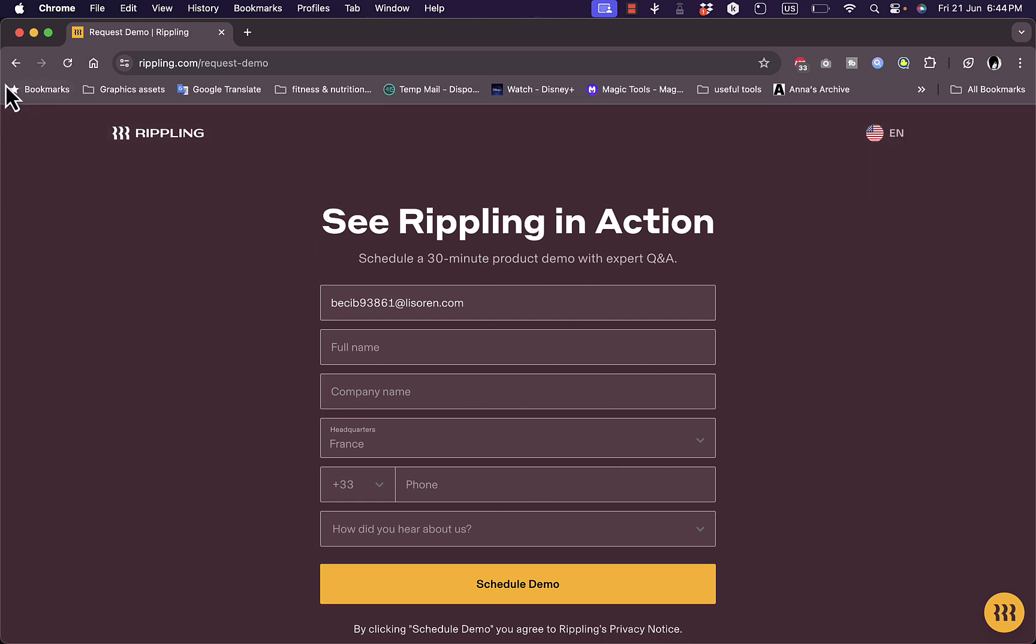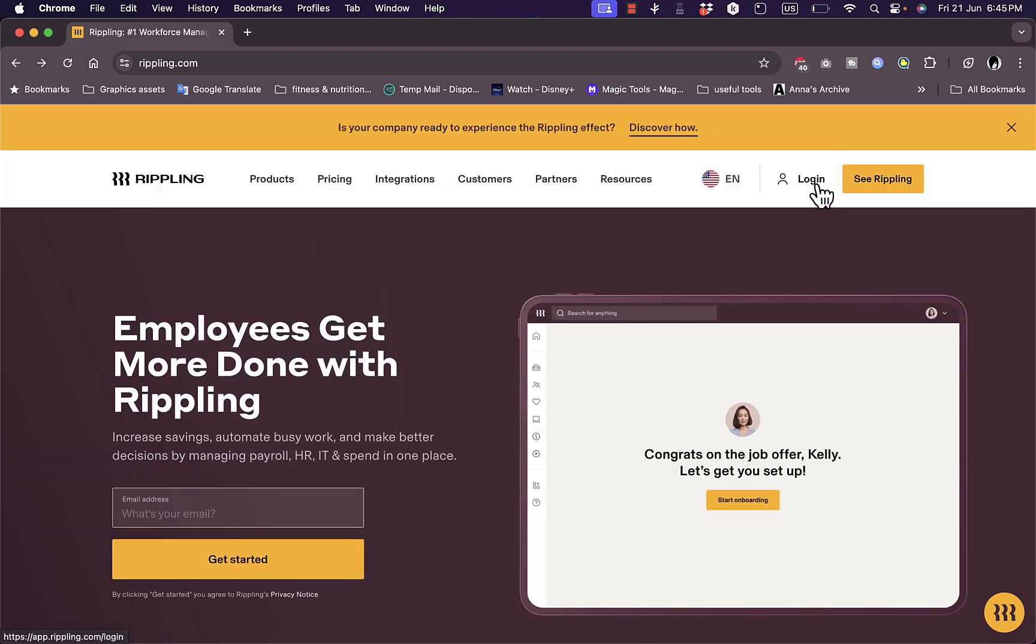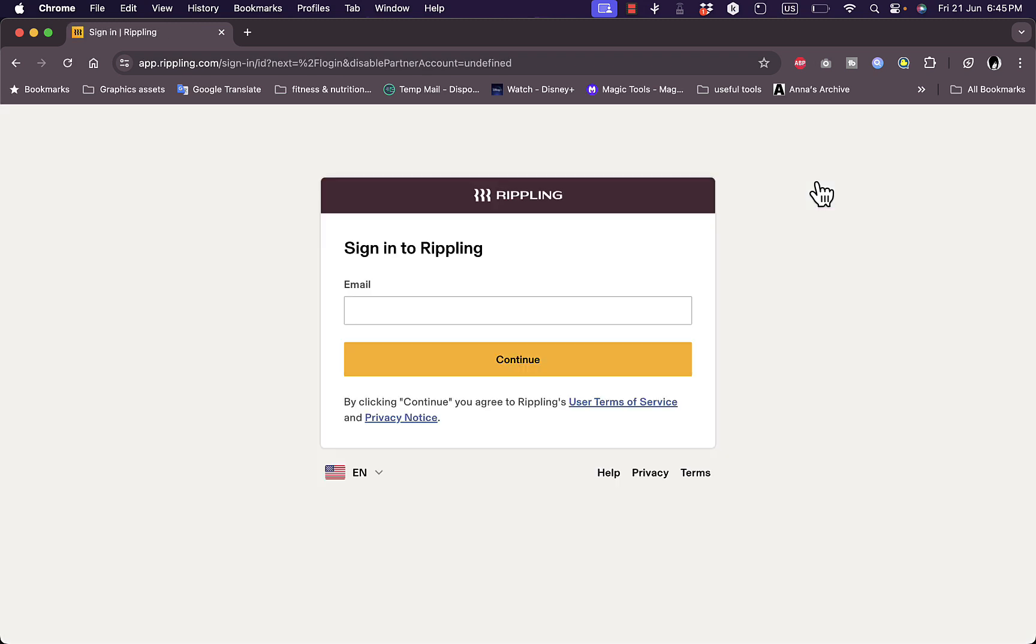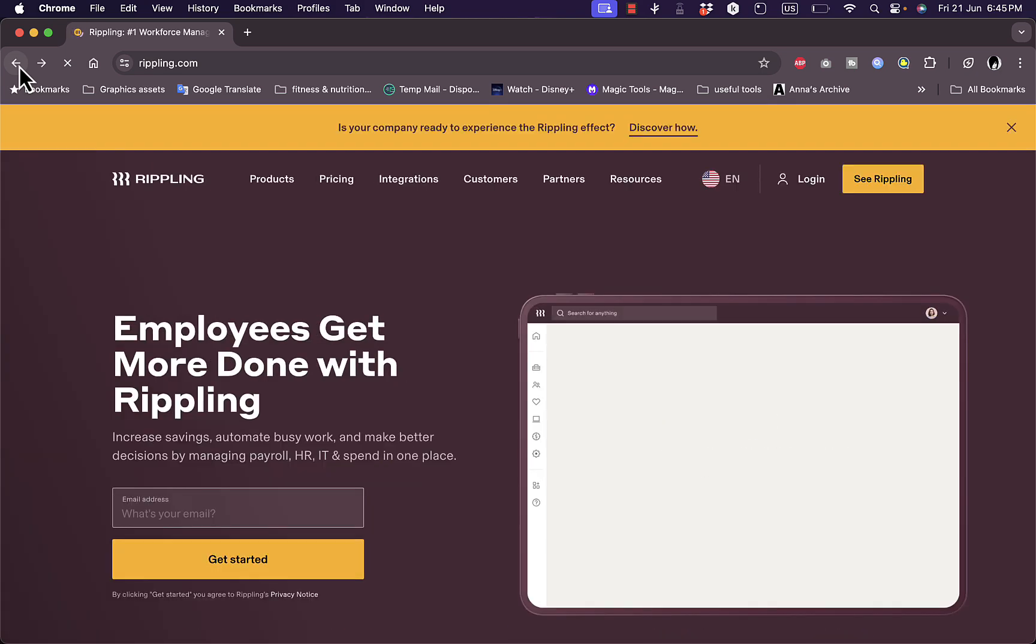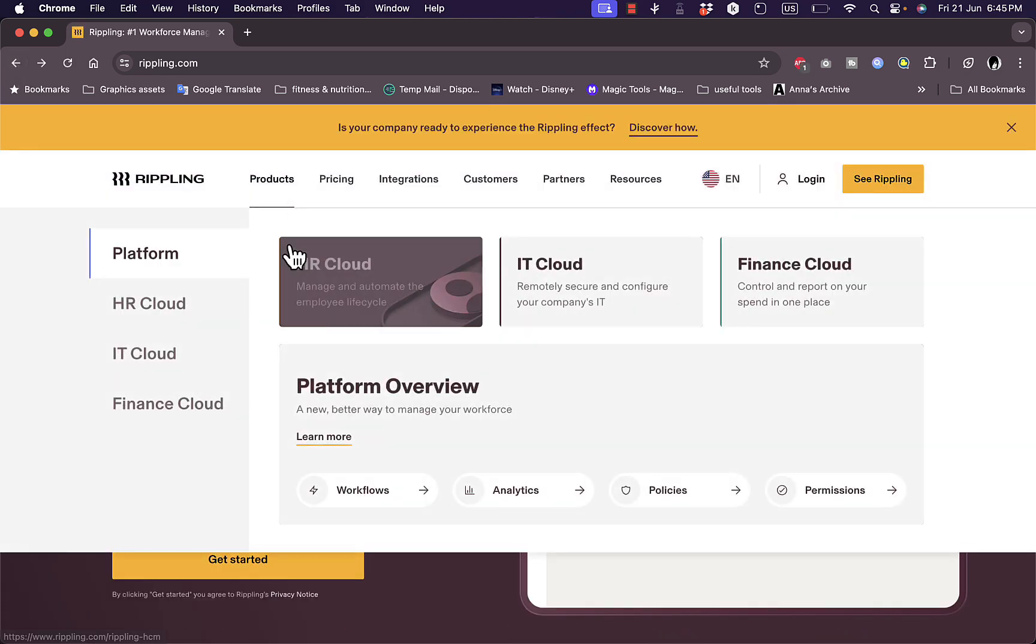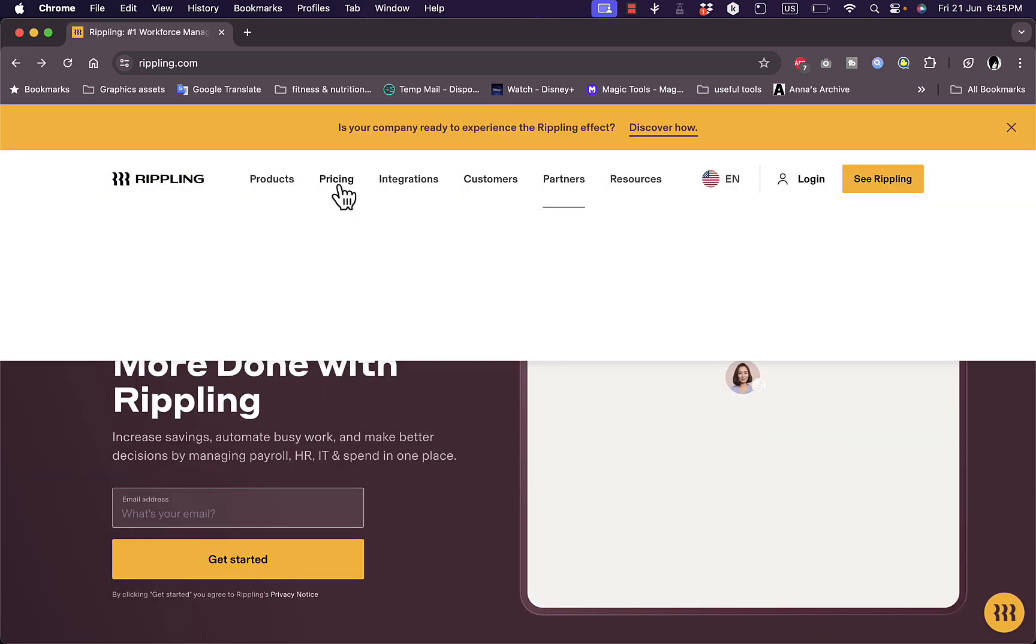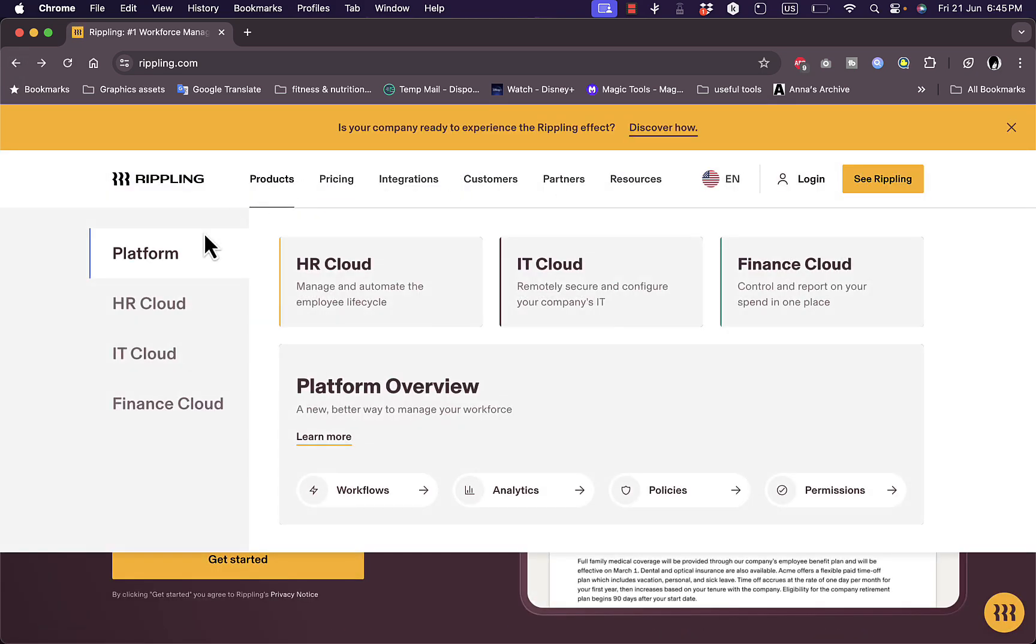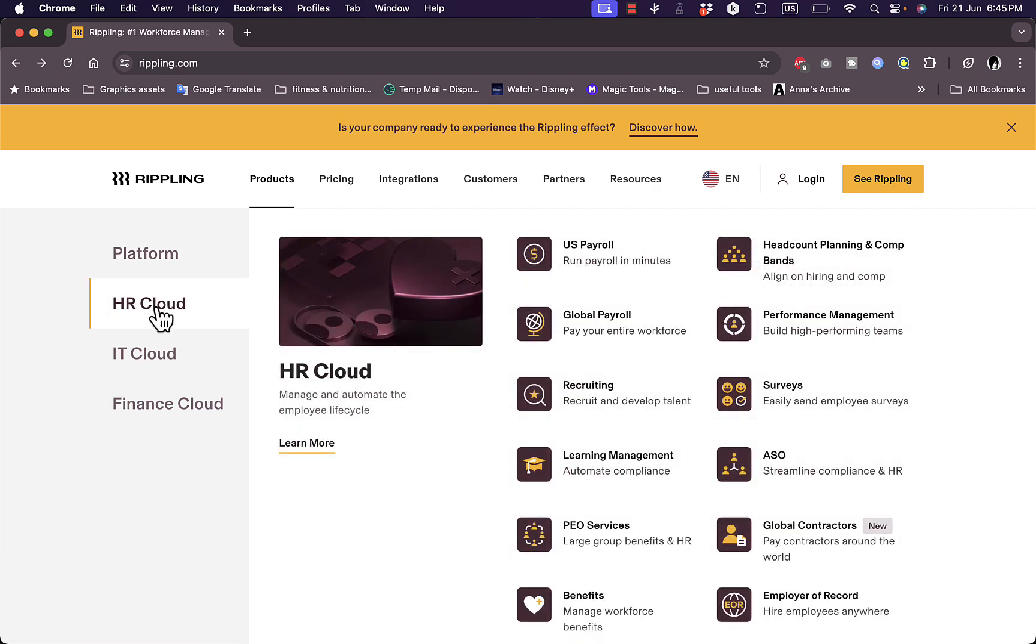Now if we go back to the home screen, if we click here on See Rippling, you will be redirected to the same page. Now of course, if you do have an account, you can click to log in with your email right here.